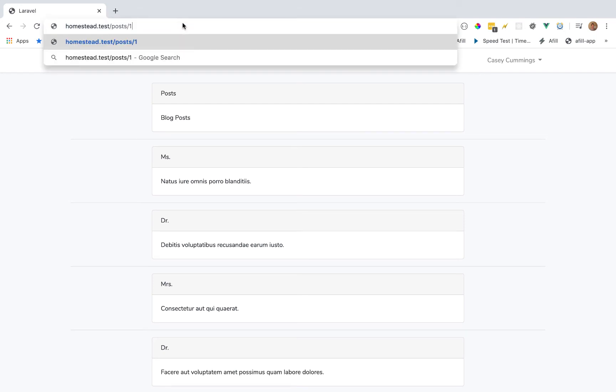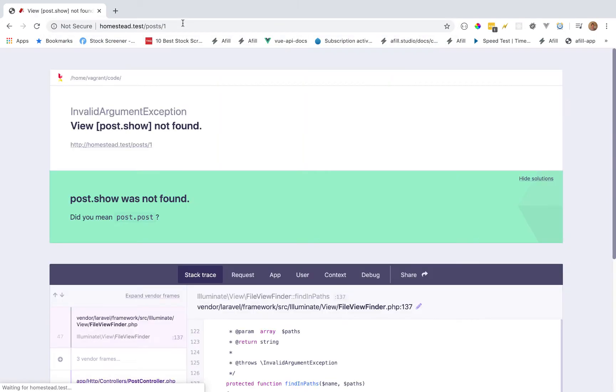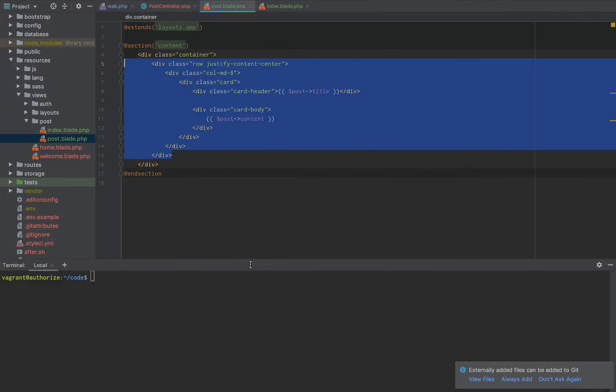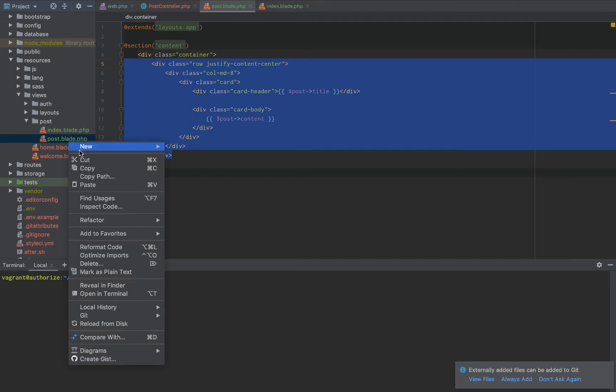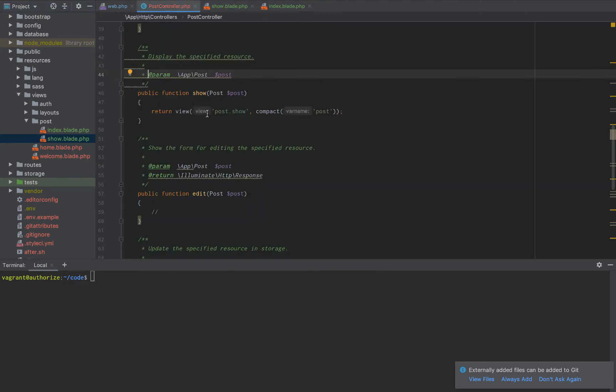So if we do like post one, then we should get post dot show not found. What do we do? I call it post dot blade. It needs to be show dot blade dot php.